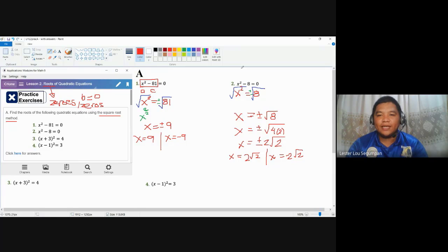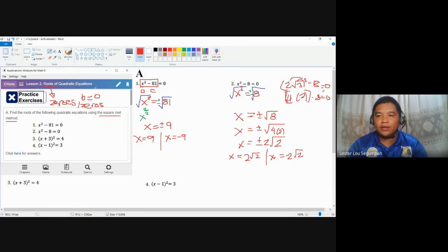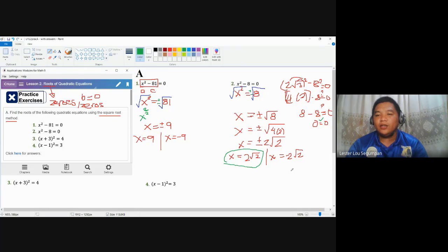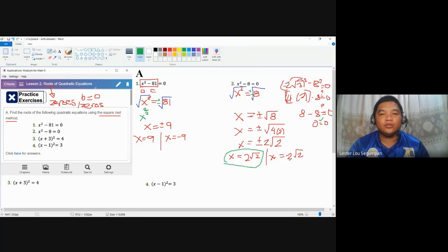If you want to verify, substitute back: 2 square root of 2, squared, minus 8 must equal 0. Using the power law: 2 squared is 4, times the square root of 2 squared is 2, giving 4 times 2 equals 8, minus 8 equals 0. This checking is not required but useful to confirm. You can also try the negative value — when you square a negative number it becomes positive, so both are solutions.